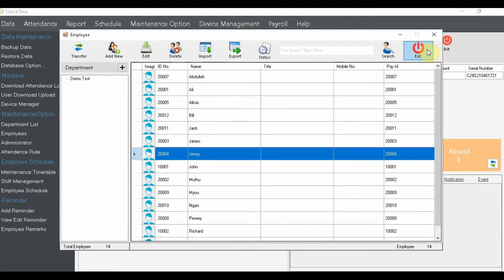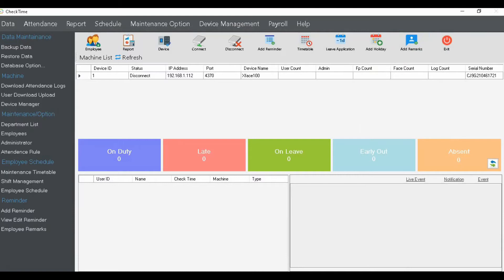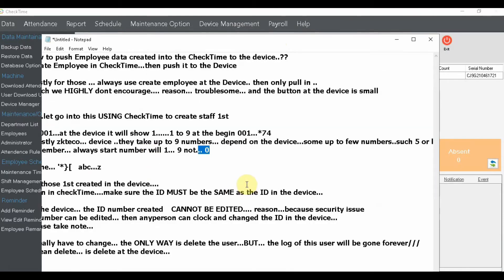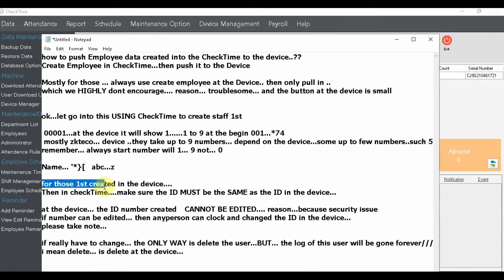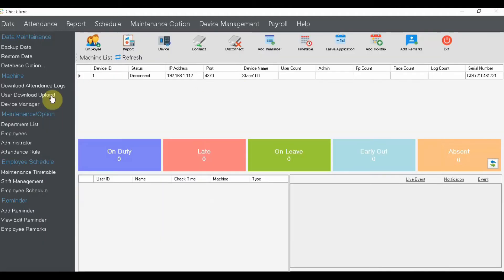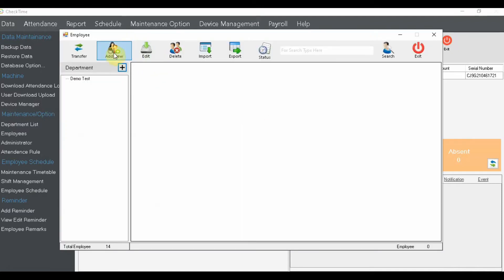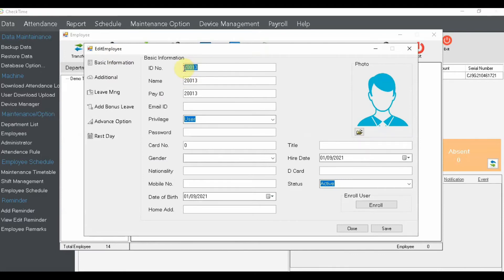Once you've created all your employees, it's time to push them to the device. But first, a note for those who already created staff IDs directly on the device: make sure you also use those same numbers in chat time. Some people prefer arranging IDs neatly on the device first. In that case, when you create the employee in chat time, make sure the employee number matches exactly what's in the device. That way the data will push correctly without any issues.